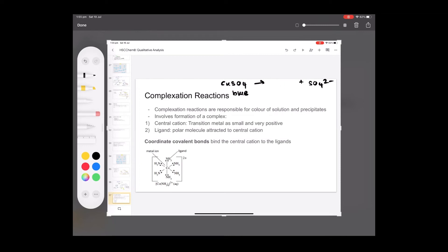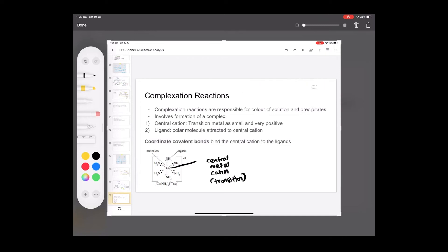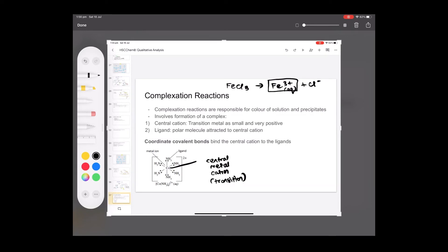A complex has two components. There is always a central metal cation — this is usually a transition metal; iron 2 and iron 3 are key examples. Let's say we have a solution of iron 3 chloride. When it ionizes in solution it releases iron 3 ions and chloride ions. Now what actually happens is iron 3 does not exist by itself in aqueous state — it is surrounded by water molecules. That's the key thing.